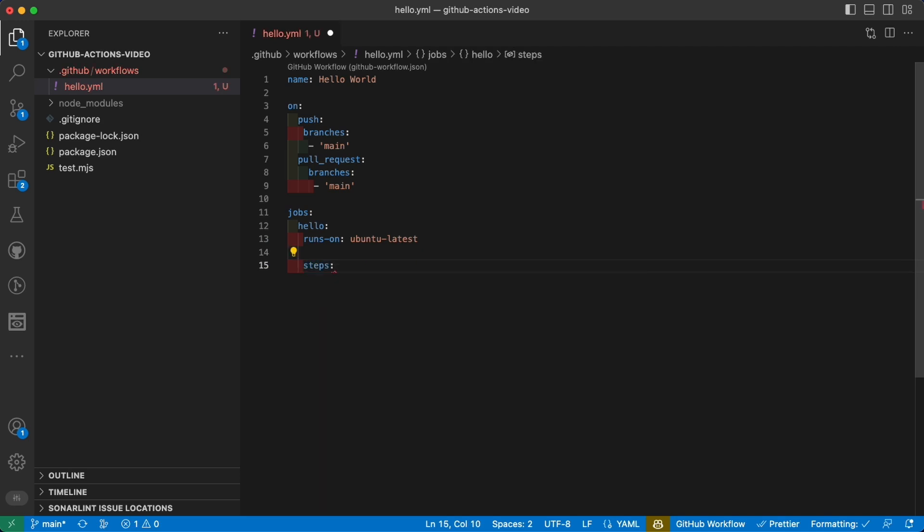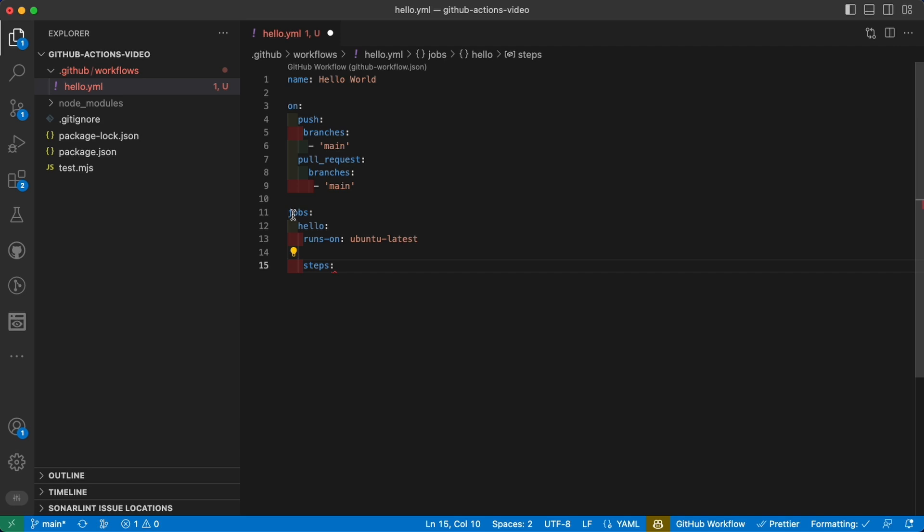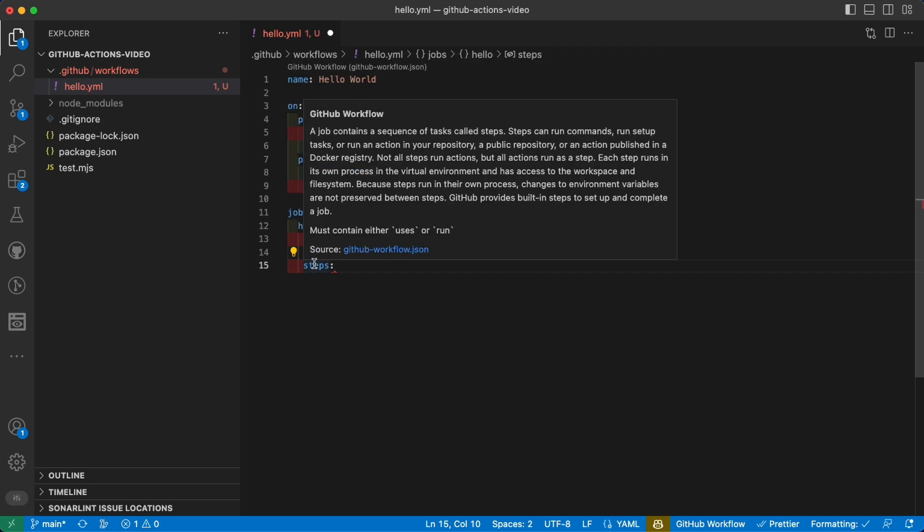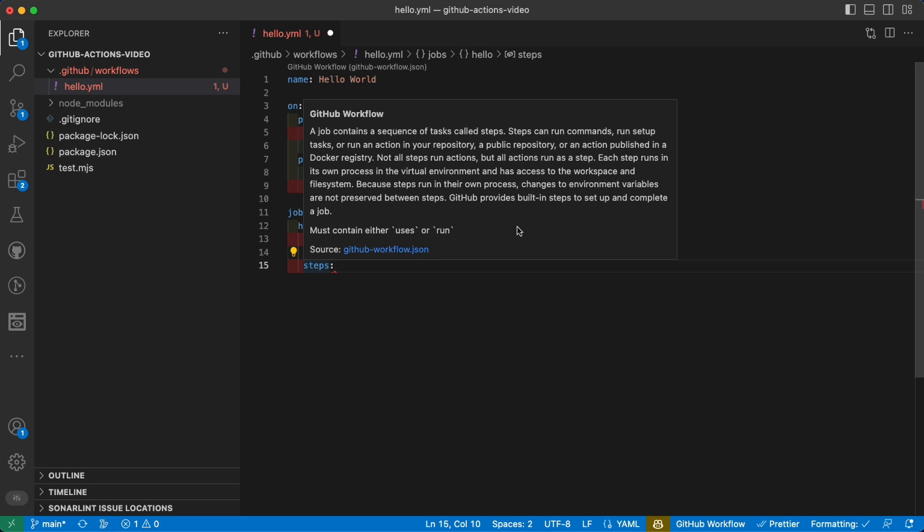This is because again you can have multiple jobs and each job can and usually will have multiple steps, as you can also read here from the documentation that we have inline. The final property we need is to tell exactly what our single step will be.